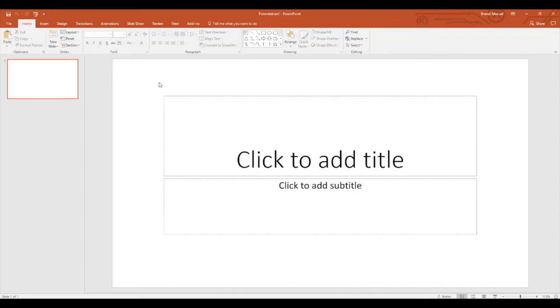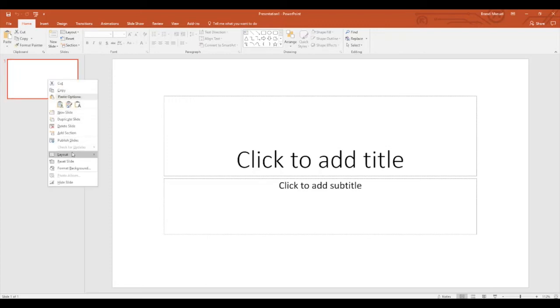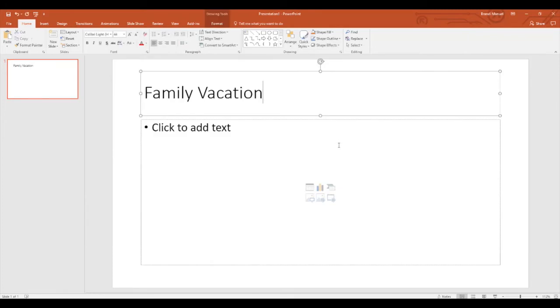I'm not necessarily sold on this title page, so I'm going to change it by right-clicking in the left-hand column and choosing layout. Now I'm going to add a picture. Watch what happens when I input my picture.